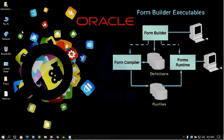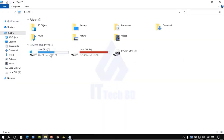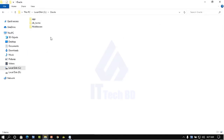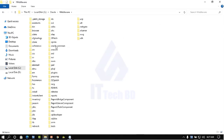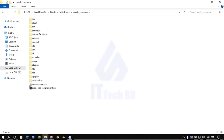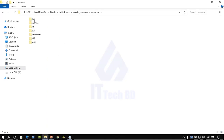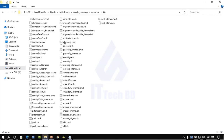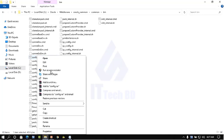My installation directory is C:\Oracle\Middleware. Go to your installation directory, then under Oracle, under Middleware, click Oracle Common, then Common, then bin. Inside this folder you will find config.cmd.